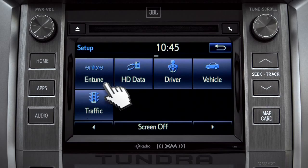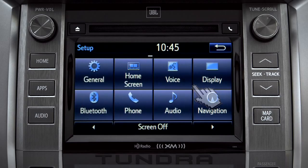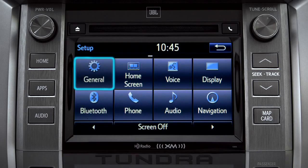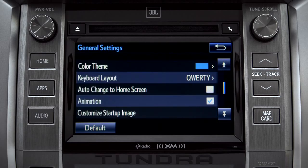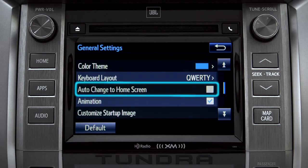As an example, tap the general icon to turn on auto-return for the home screen. Scroll down to auto-change to home screen and tap it.